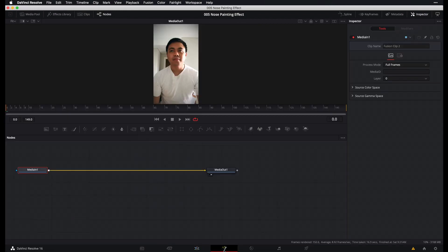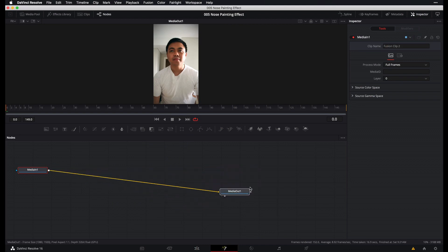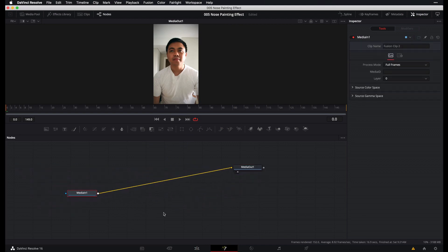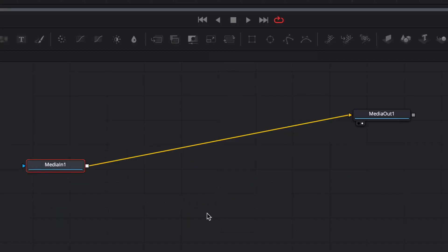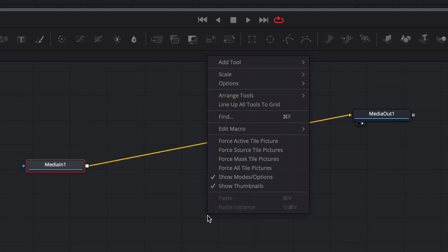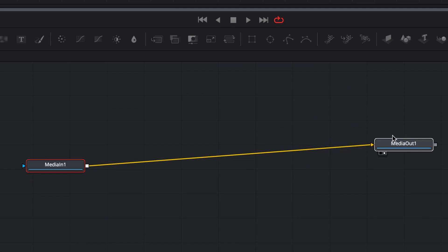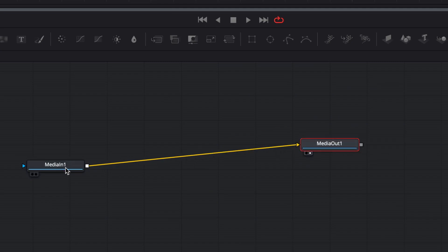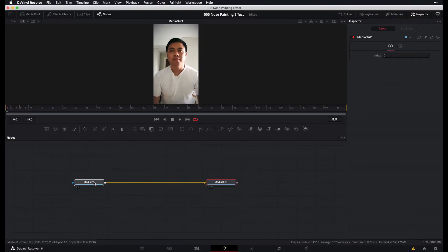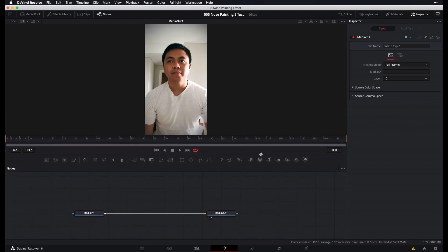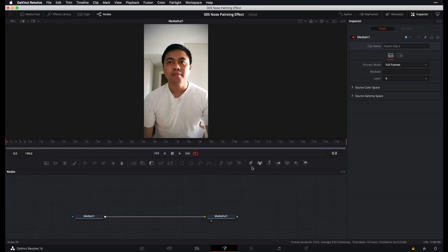And as usual, before I begin editing on the Fusion page, what I like to do is make sure that my nodes are snapping to grid. Right now, they are not. So I'm going to right-click on the node editor, go to Arrange Tools, and then select To Grid. And now it becomes extra snappy. And let's resize this viewer real quick so that it's a little bit bigger.